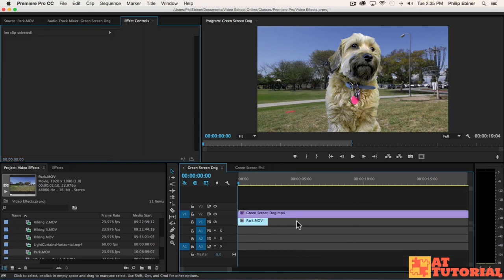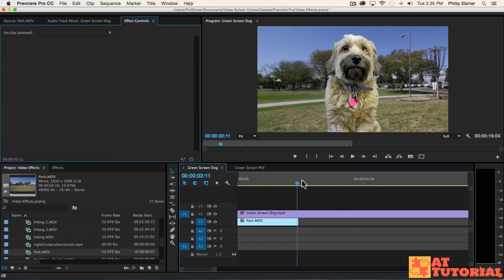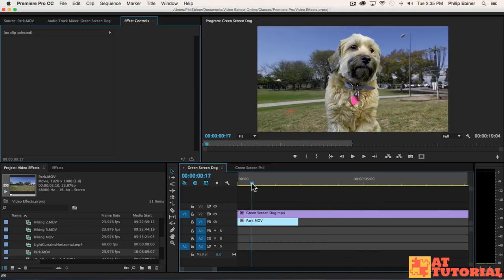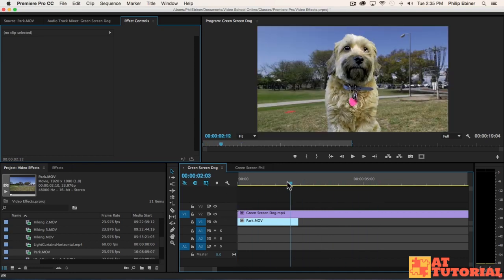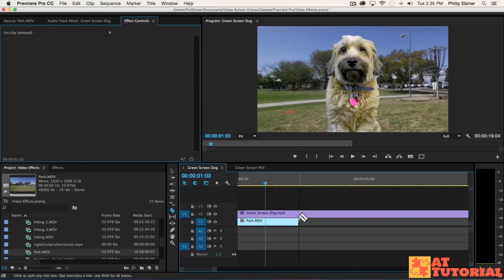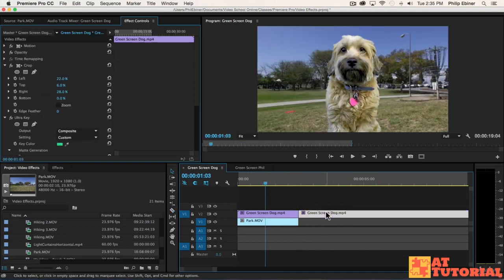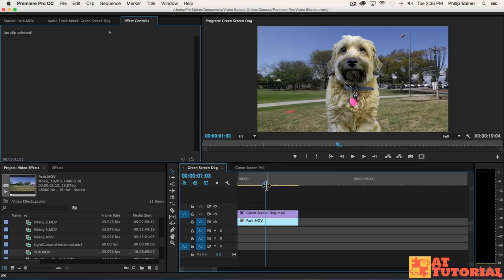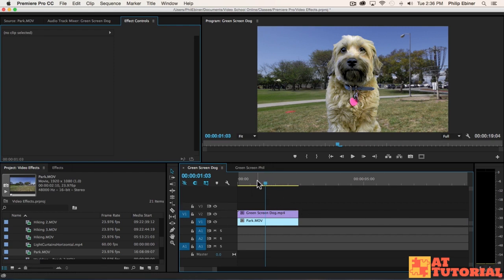I'm going to zoom in here. This park video is not going to match the entire length of the dog video, so we can just trim off this last part of the dog video using the razor blade tool and deleting.